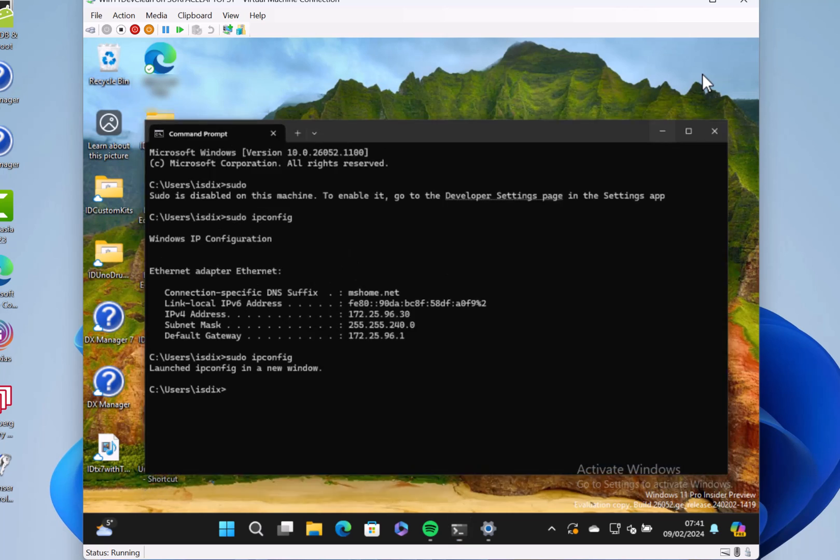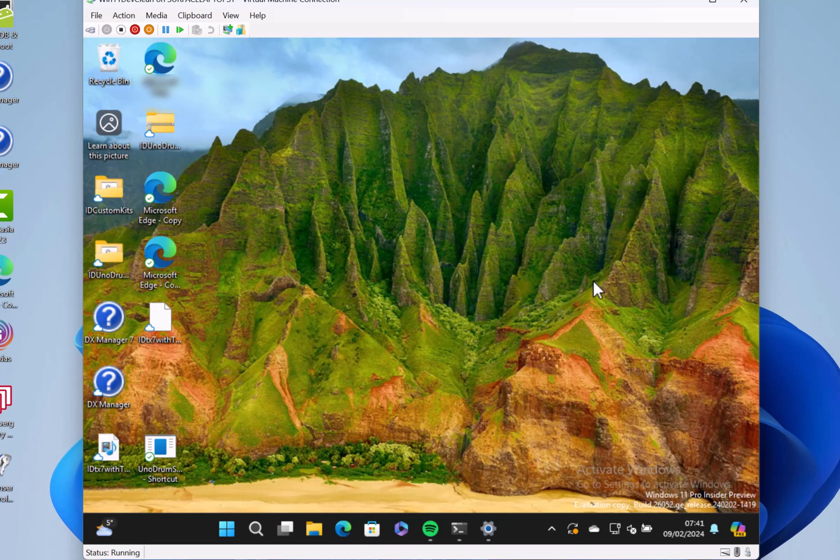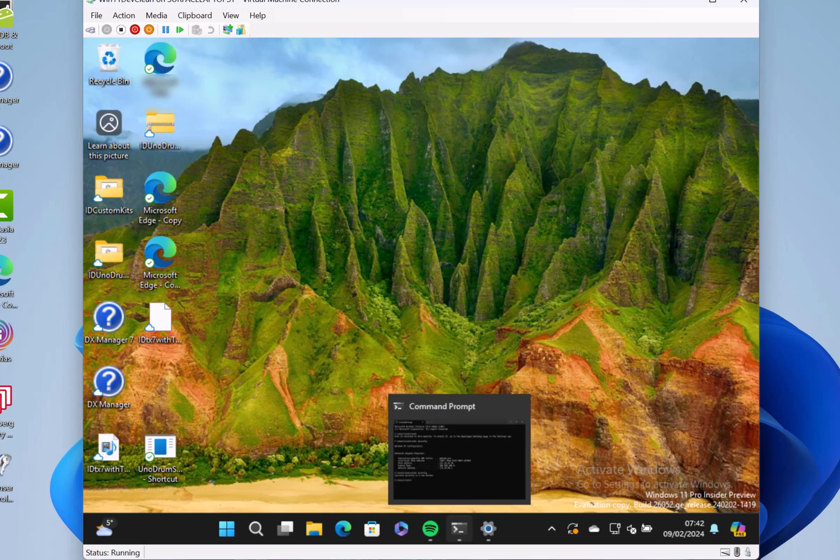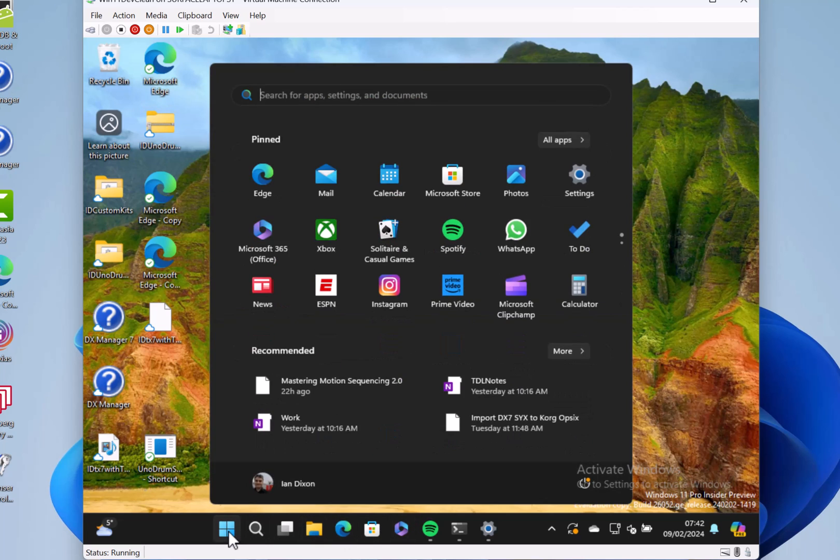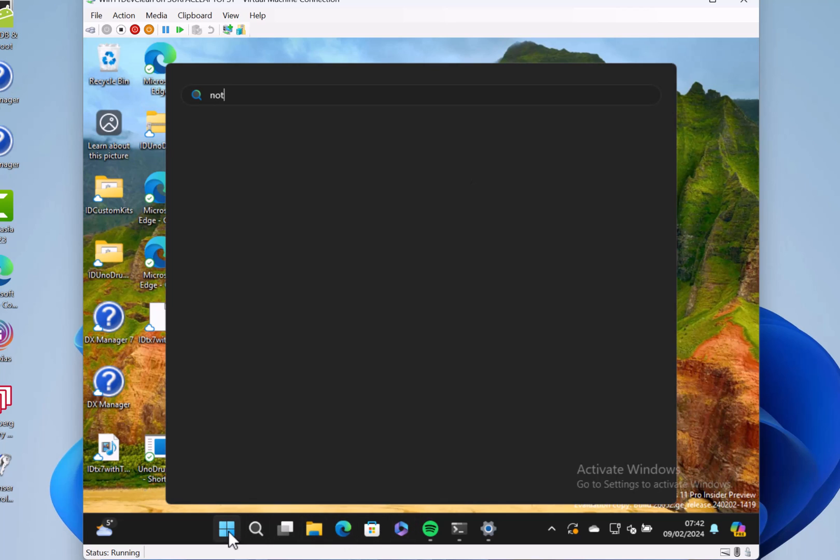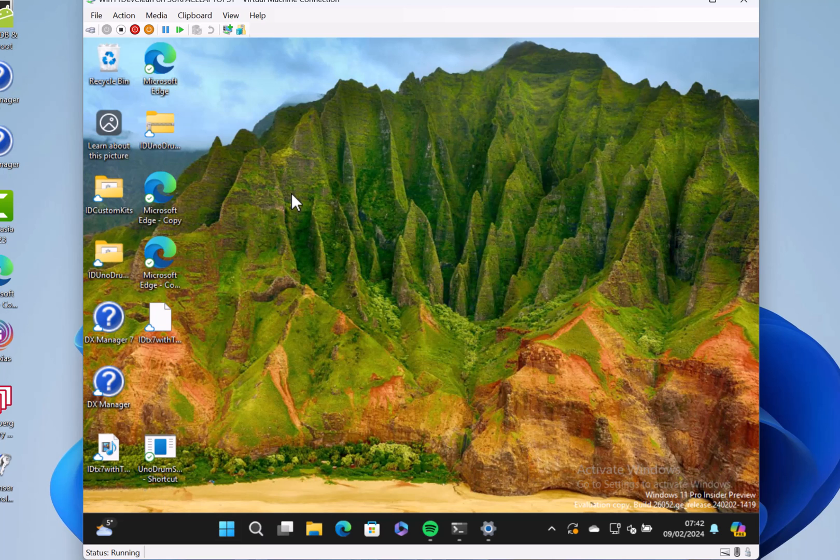Right, there's some other interesting things in here as well. So other changes: there's a mic testing utility in settings—I can't show you that because on my virtual machine I don't have sound. We should warn you as well, Windows Mixed Reality has been removed from this build now. So if you're a Windows Mixed Reality user, I'm afraid that won't work with these builds anymore. Microsoft have retired that feature, unfortunately.